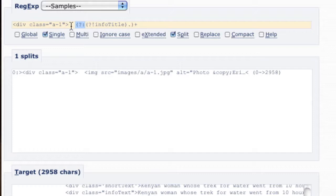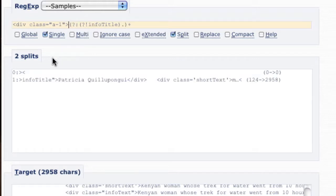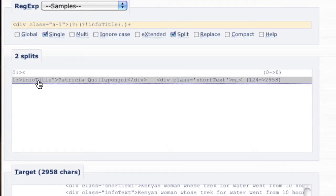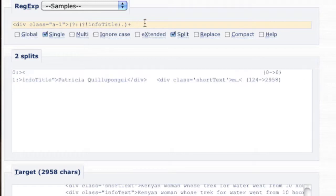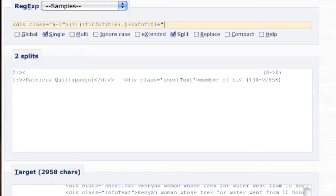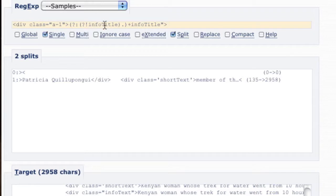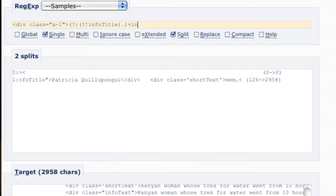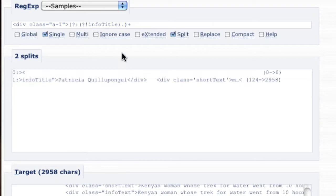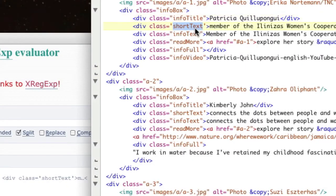This is saying I want one or more occurrences of everything that's not info title followed by anything — the same thing as saying get everything until info title. The plus sign gives us one or more occurrences of what's in the non-capturing parentheses. We can see we're actually at info title right now, which is excellent. Since we're being really cool about this regex, I don't want to have to write info title twice. So instead of writing info title, let's just go until we get to this closing bracket — we'll be doing the same thing with short text and shouldn't have to write it twice.